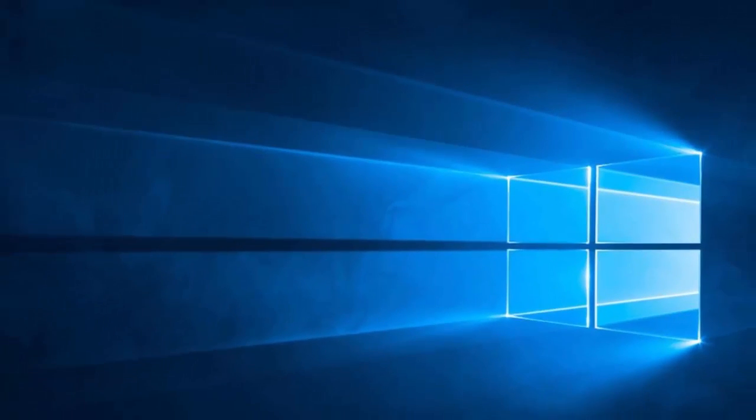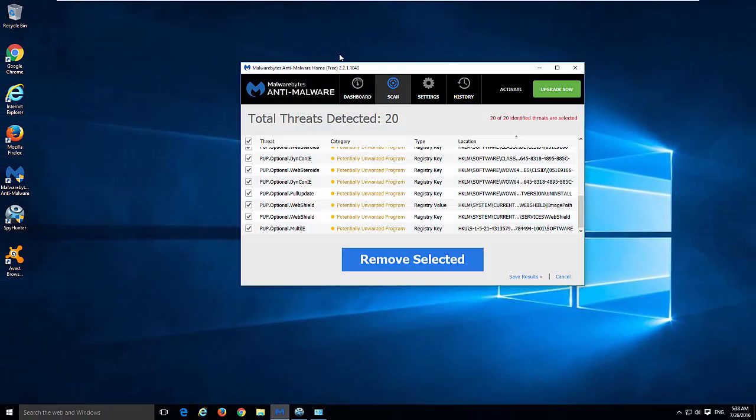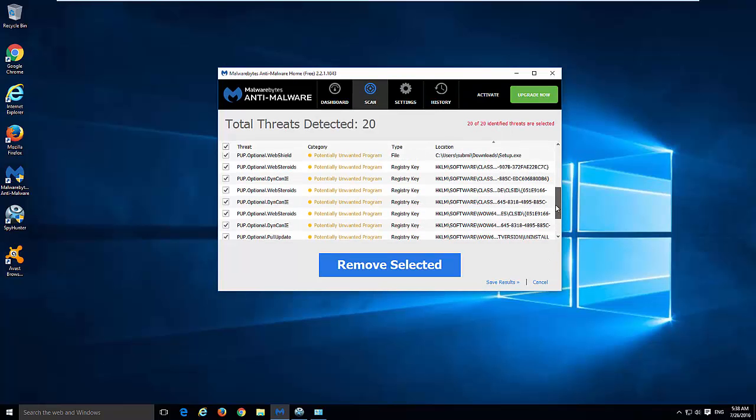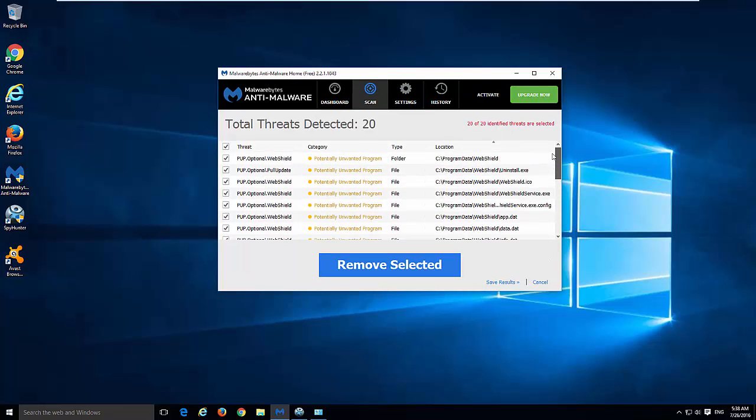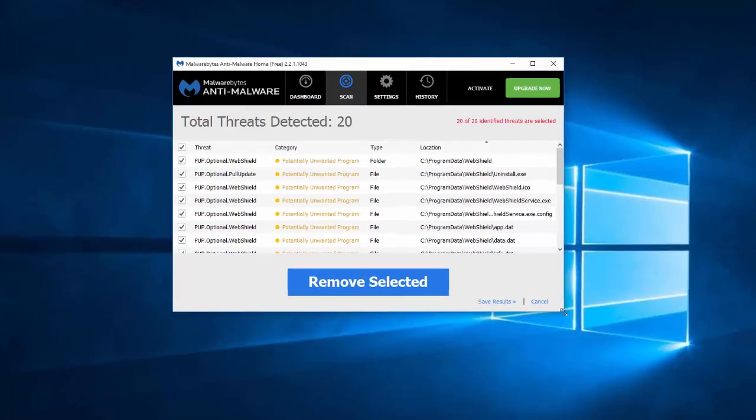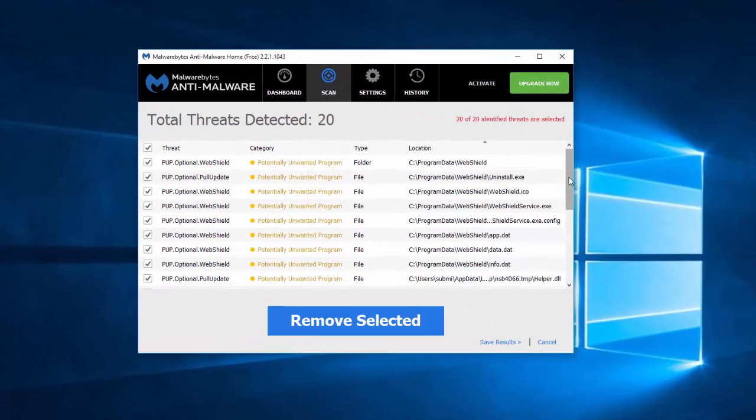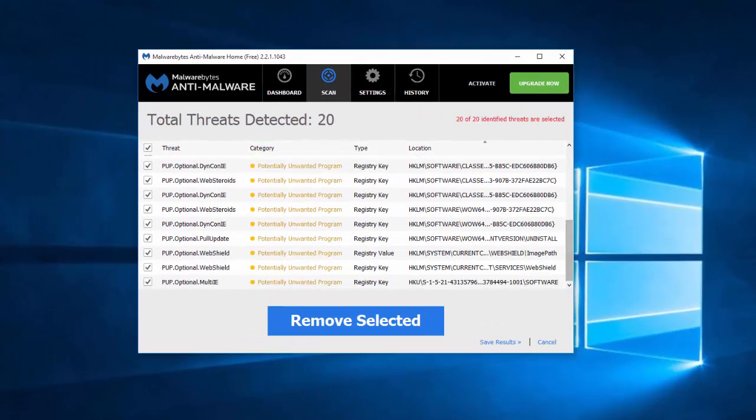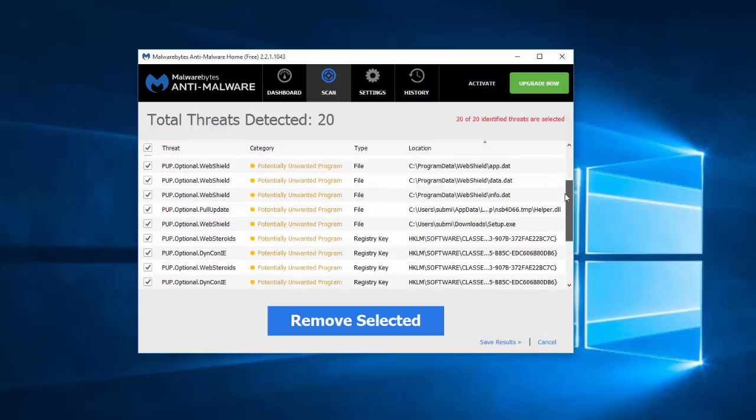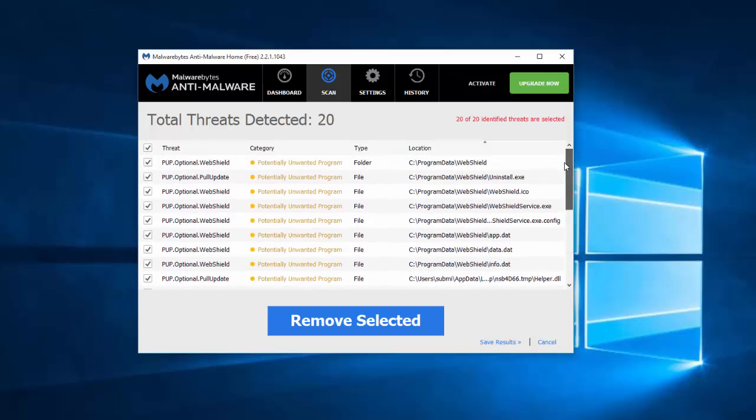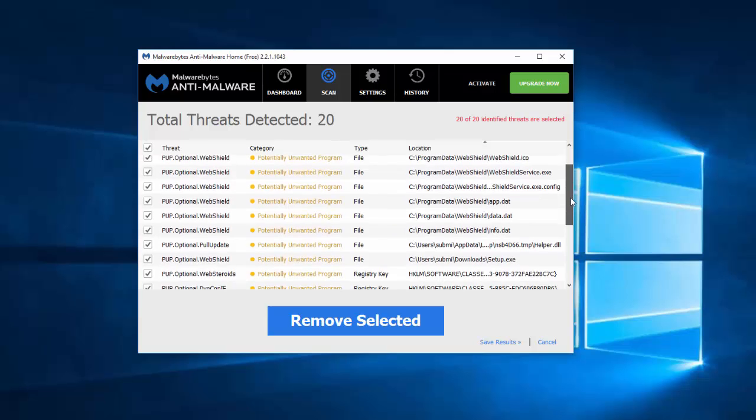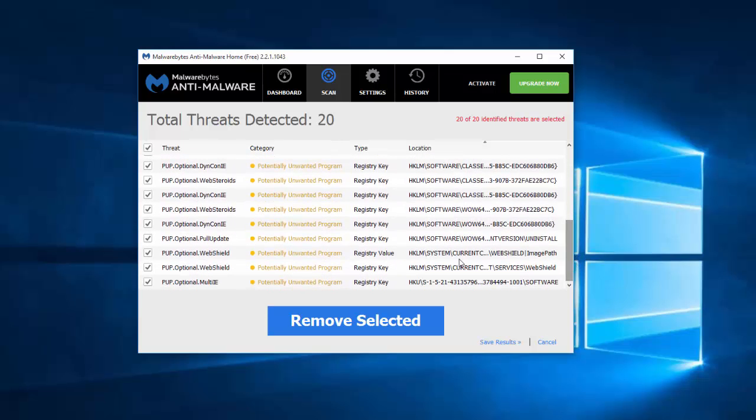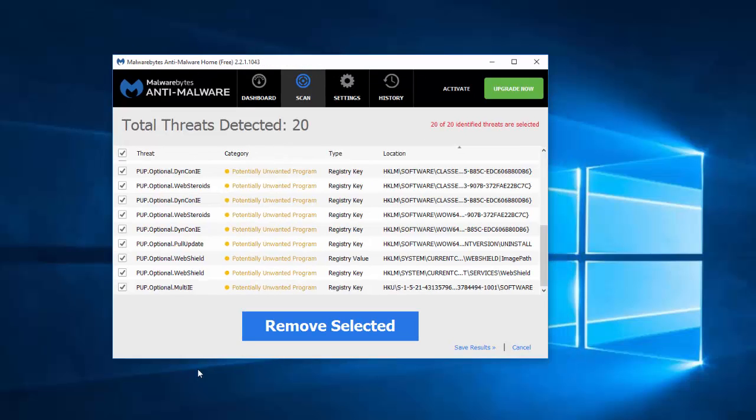One of the applications is Malwarebytes Anti-Malware. I already performed a scan with Malwarebytes and SpyHunter. As you can see, Malwarebytes found 20 entries which are folders, files, and some registry keys. So it's quite a good result, and we can say that Malwarebytes can remove core files of WebShield.